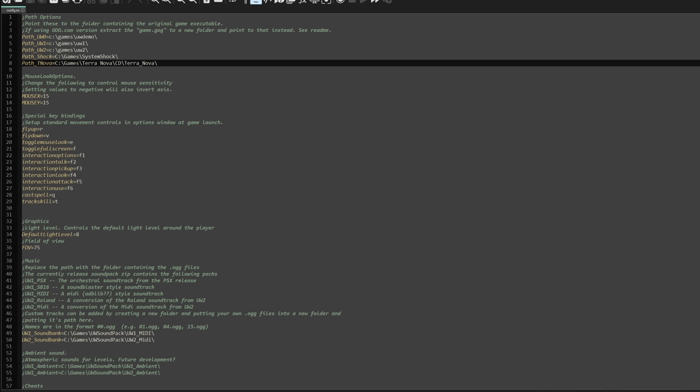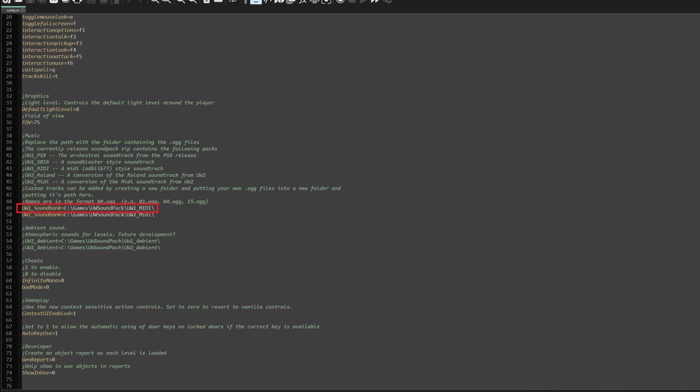Maybe one day. Lastly, if you name those folders UW-1 and UW-Soundpack, you won't have to change the path in the config.ini file — that's how they're named in the first place, so it'll save you a step. But if you name the folders differently or have your games installed in a completely different directory, you have to change the path for UW-1 and for your music pack.